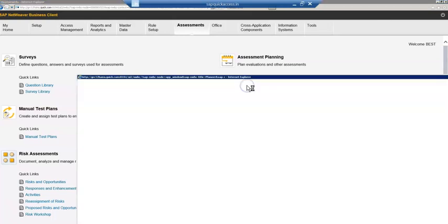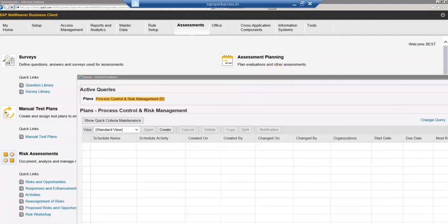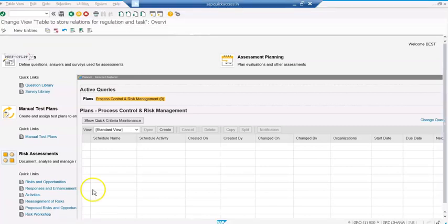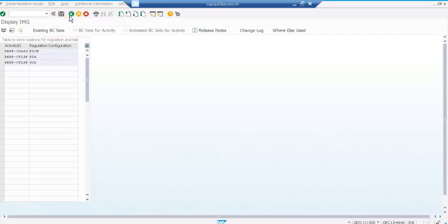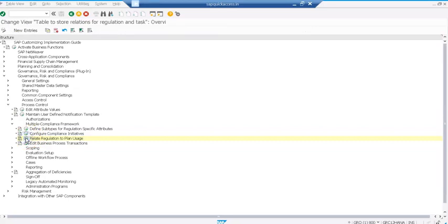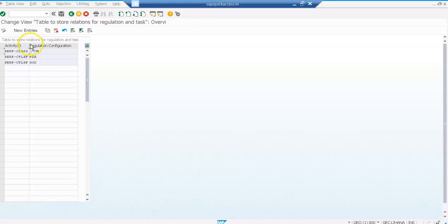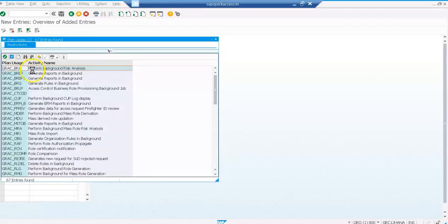Before that I was not able to get the control as regulations, so what you have to do is go to SPRO. Make sure you map by going to process controls, relate regulation to plan usage. Click on here and make sure you have whatever plan you want, whatever regulation you want, link it with the plan.